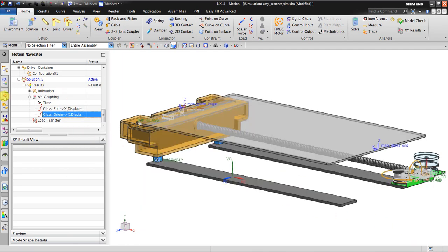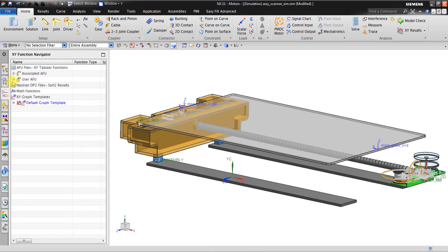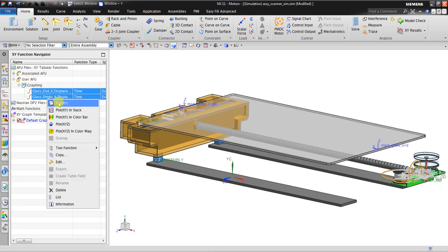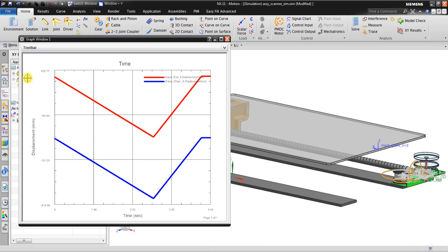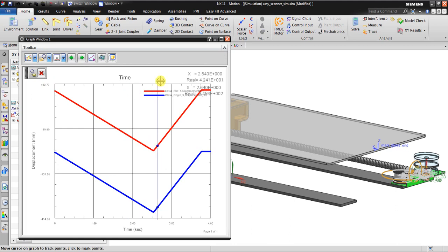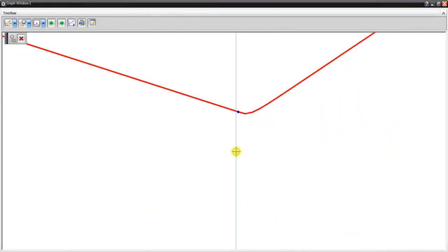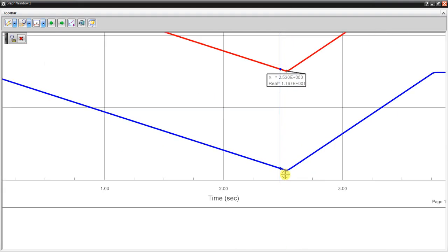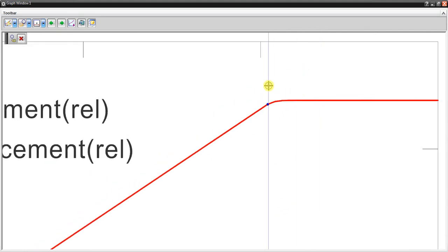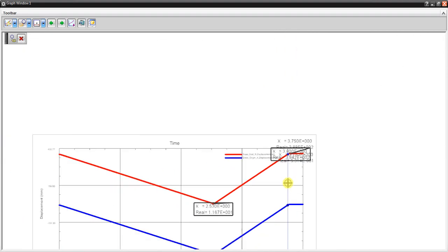Go to XY function manager — you can see the files and graphing that I already created. I choose these two and click OK. This is the displacement of the sensor. If I zoom in here, this is the position when the sensor reaches the reverse direction, and also here is where the sensor stops moving.